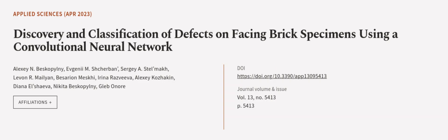This article was authored by Alexei N. Beskipilny, Yevgeny M. Sherbin, Sergei A. Stelmach, and others.